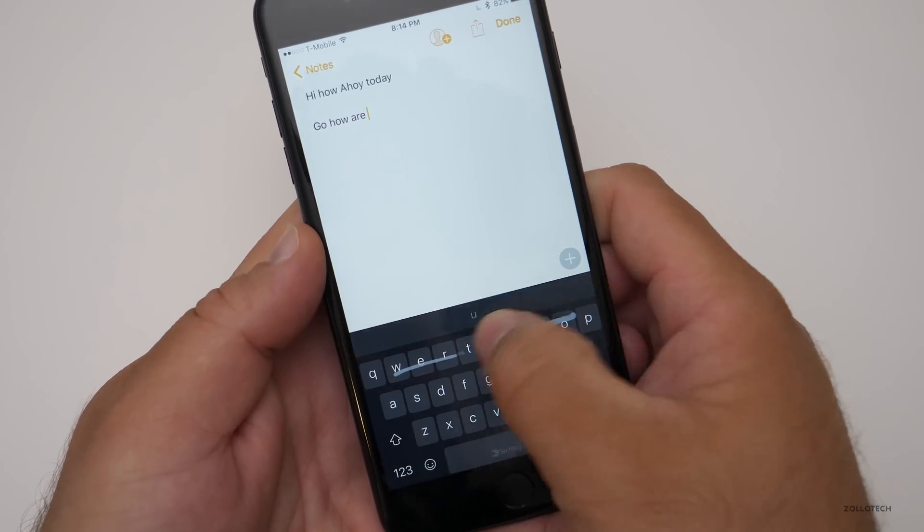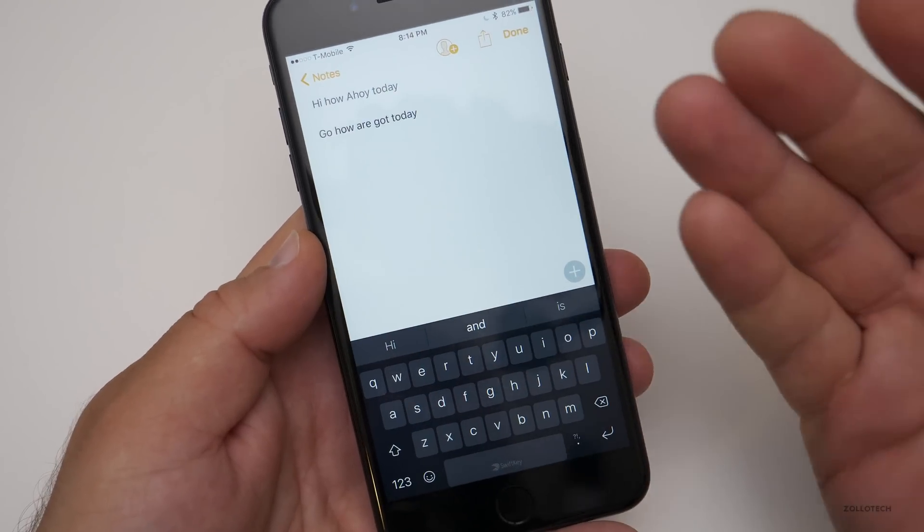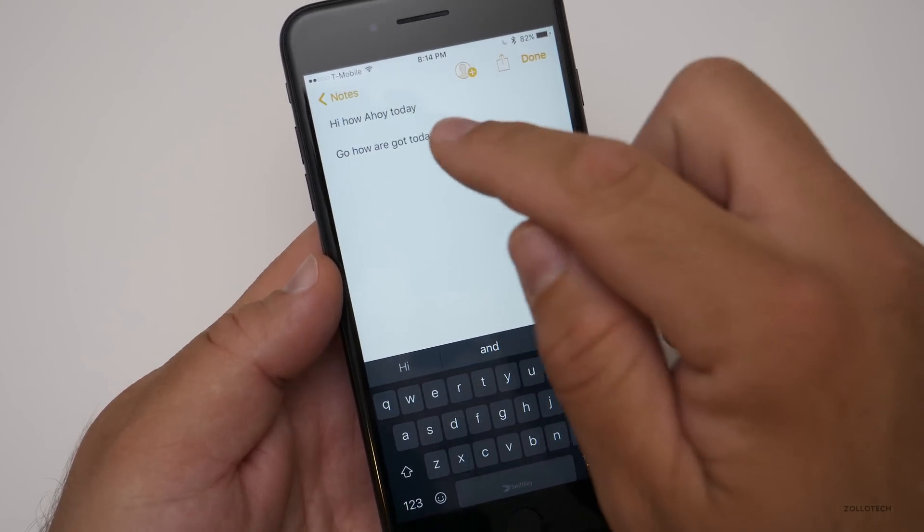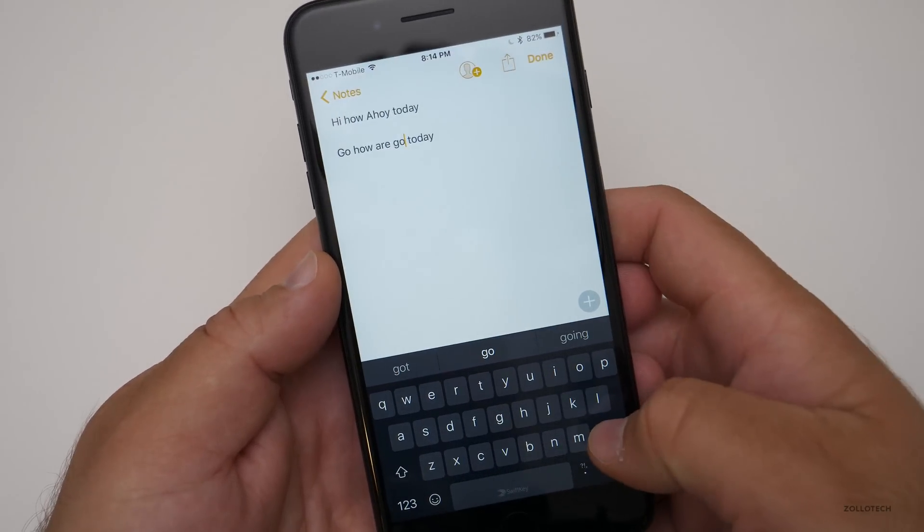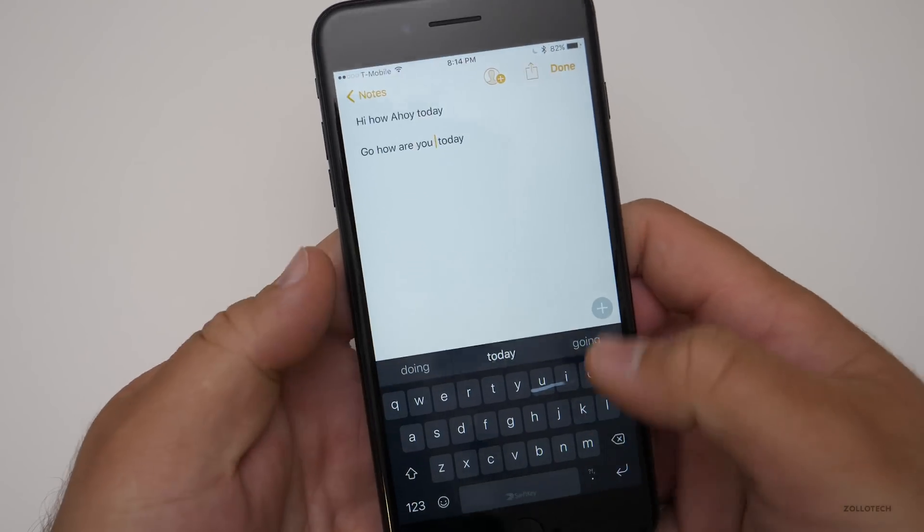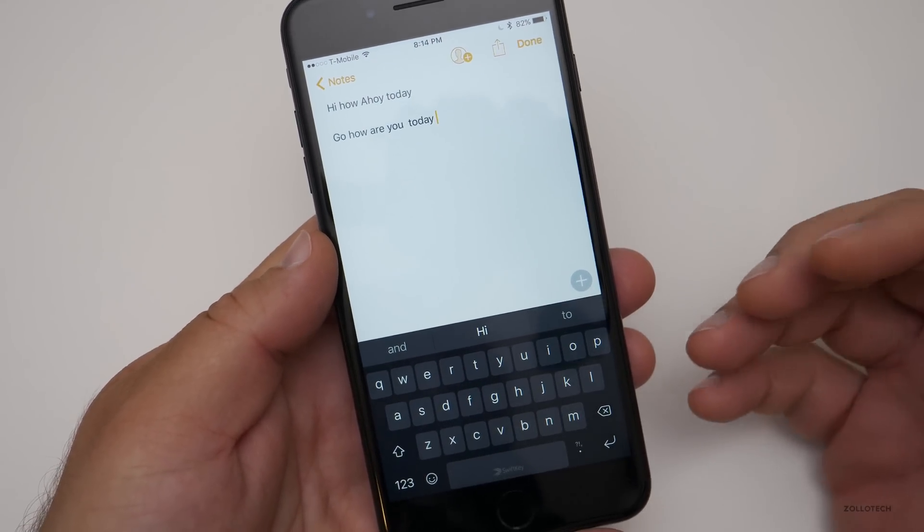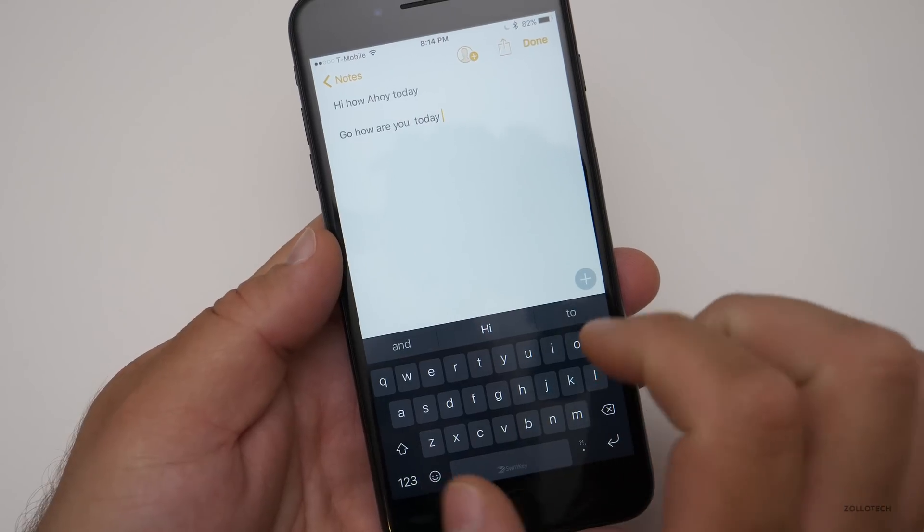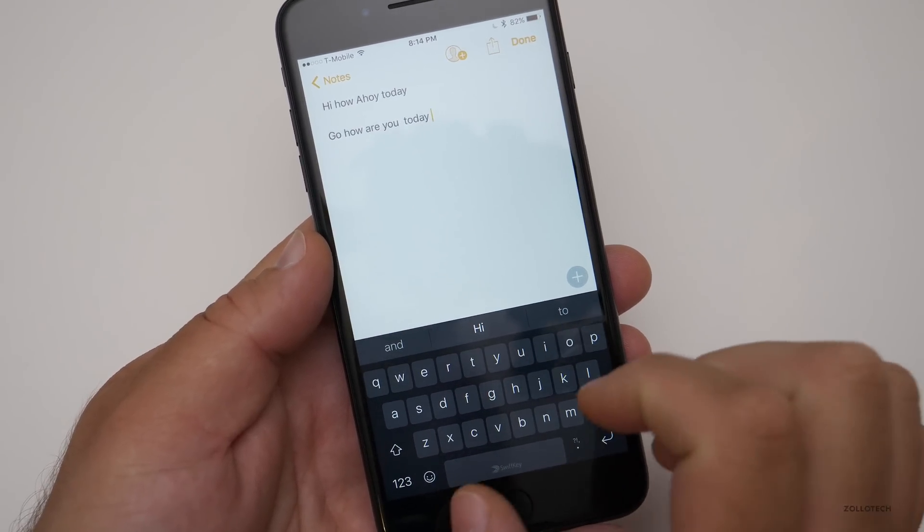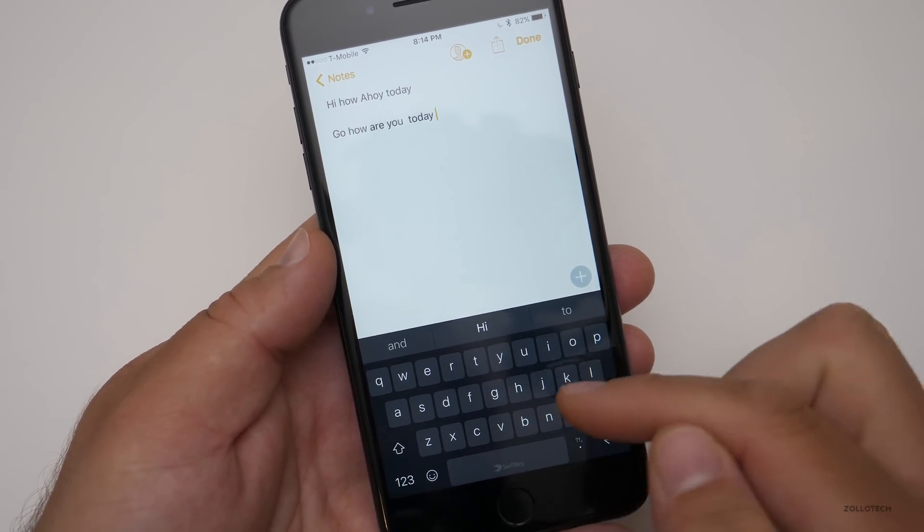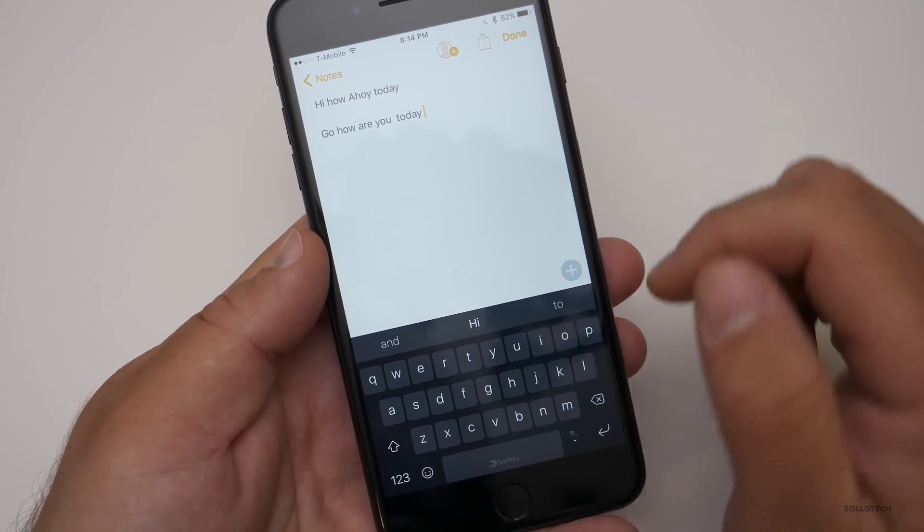Let me try it this way. Hi, how are you? And this one actually learns how you type. So if it's not accurate, you can go back and fix it. And it will learn how you type over time and then make it a little bit different. It will change the spacing on the keyboard by itself to actually accommodate how you swipe. So it's pretty nice there.